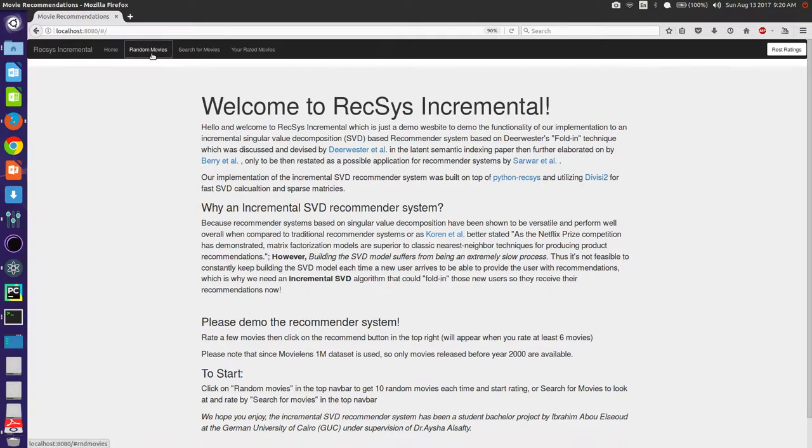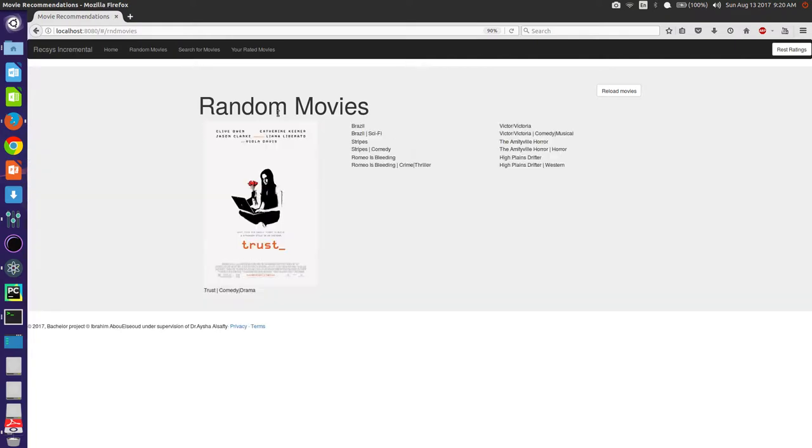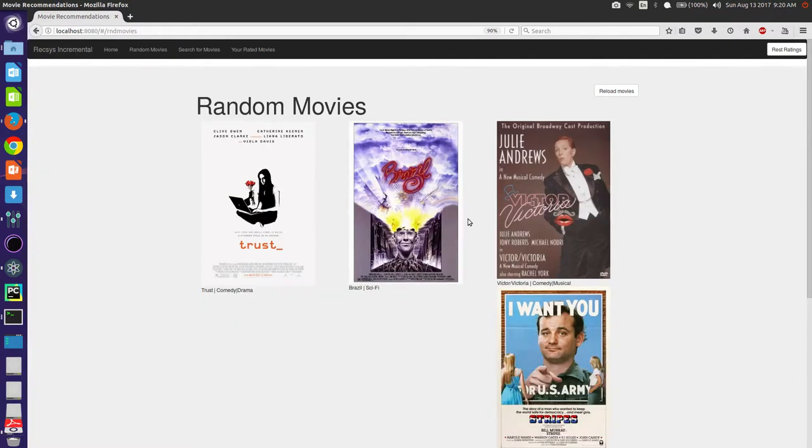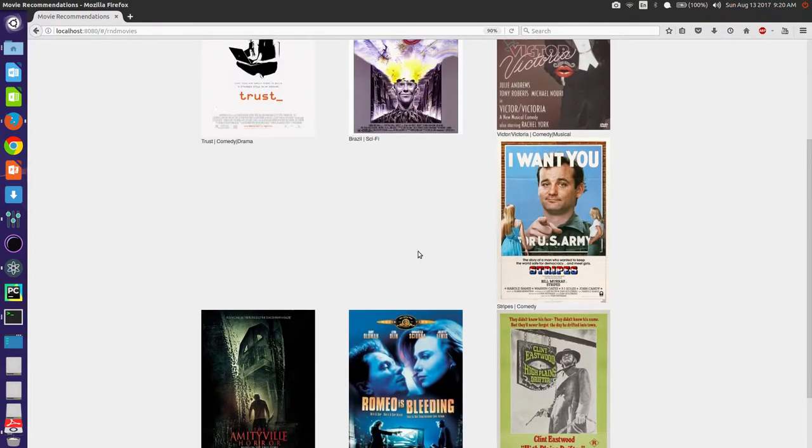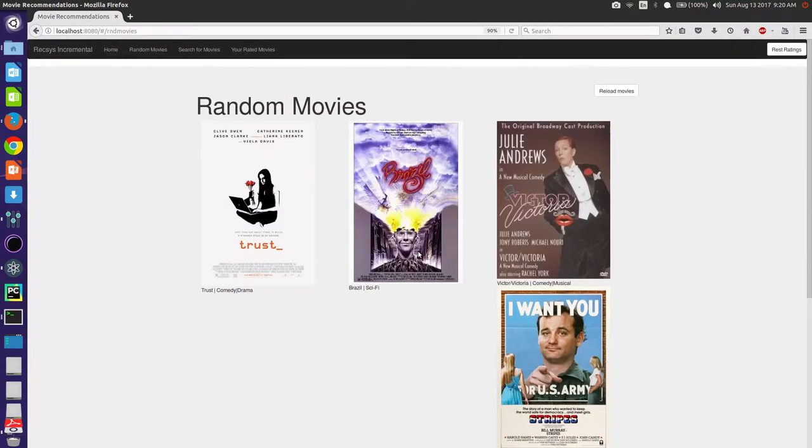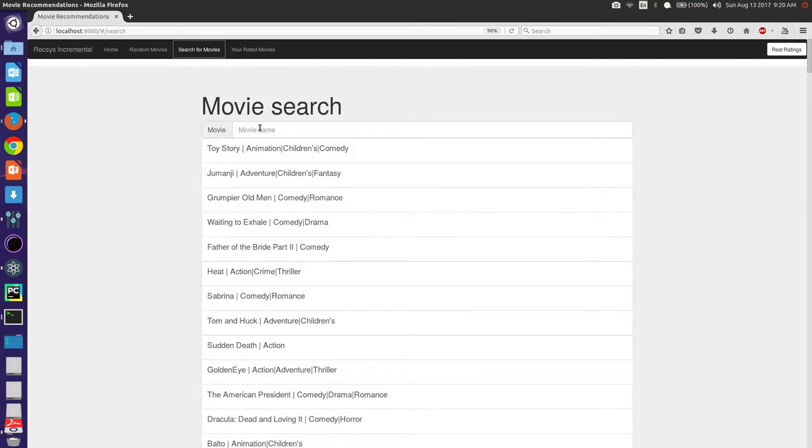So here there are any movies we could choose from. If we don't have any ideas, we could do a simple test, like if we choose children movies and get a recommendation of children movies, then it works.